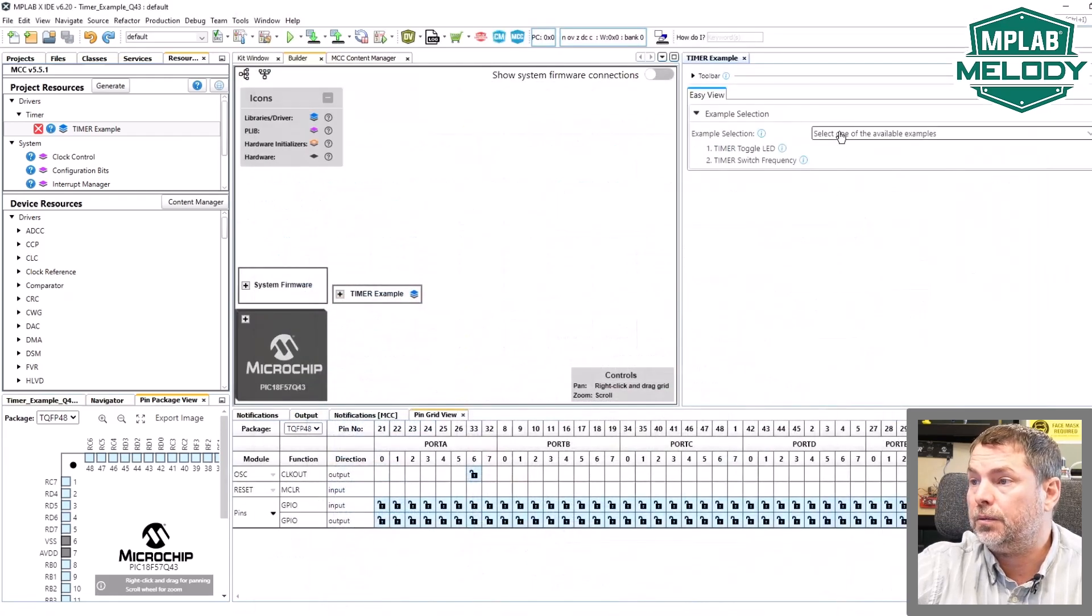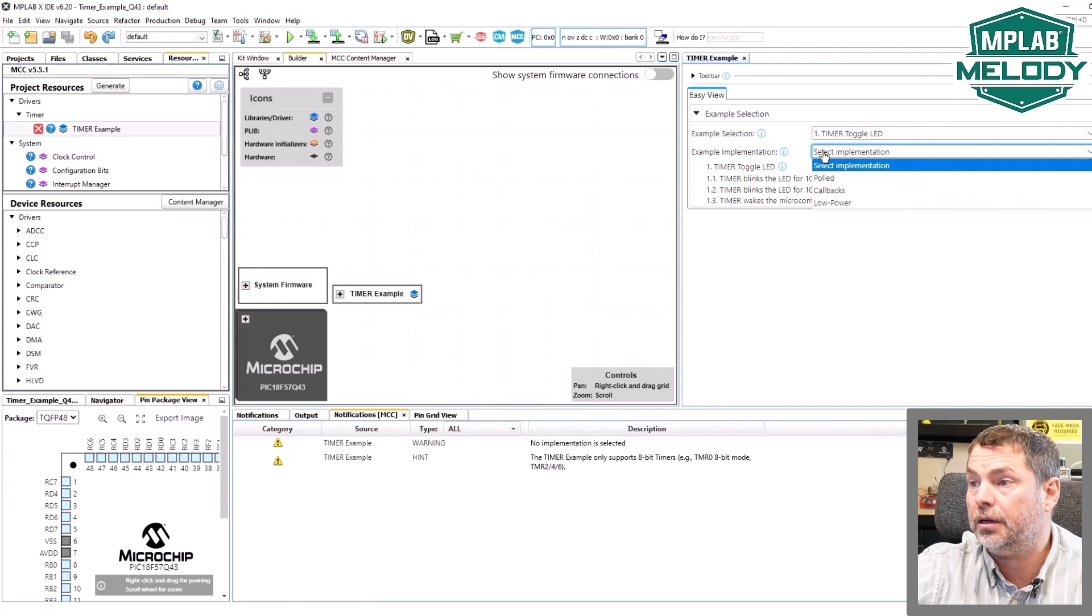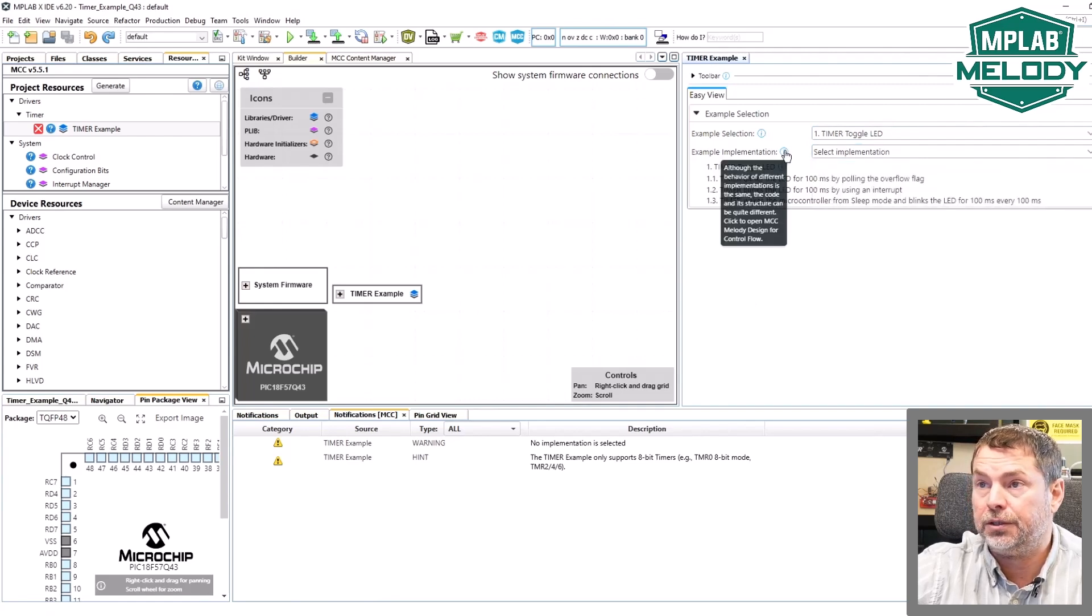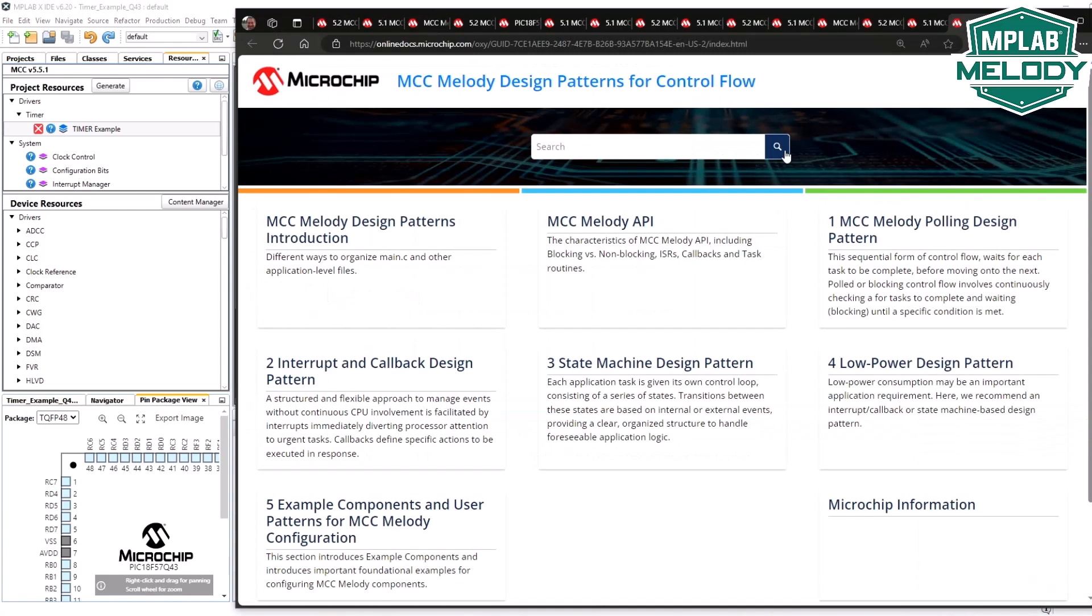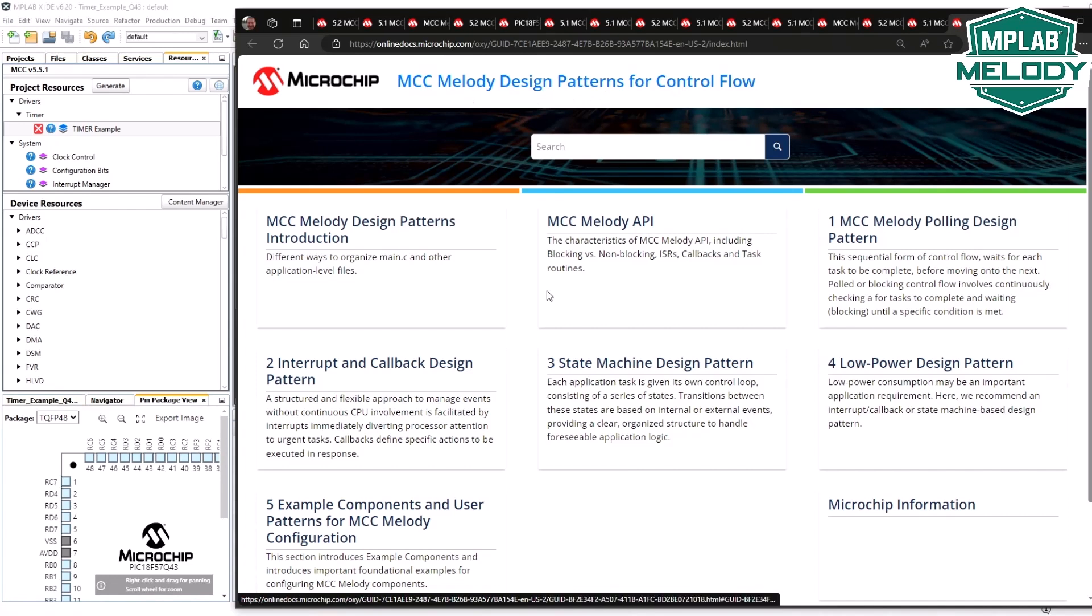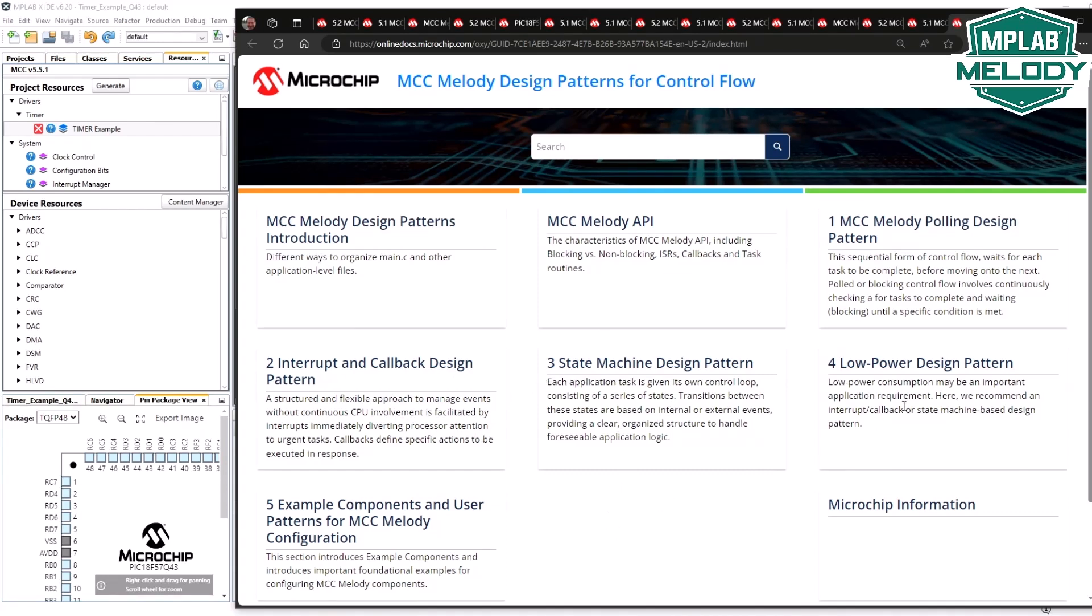We select the first example and an implementation. The implementation, you can see that we keep coming back to this document, design patterns for control flow. This is, in a simple way, just different ways to organize main.c and other application-level files. There's an overview of the MCC Melody API. The two primary lower-level patterns that you can organize your application files is basically polling or interrupts with callbacks. Then, on top of those, you can build state machines or you can go in a different direction towards low power.